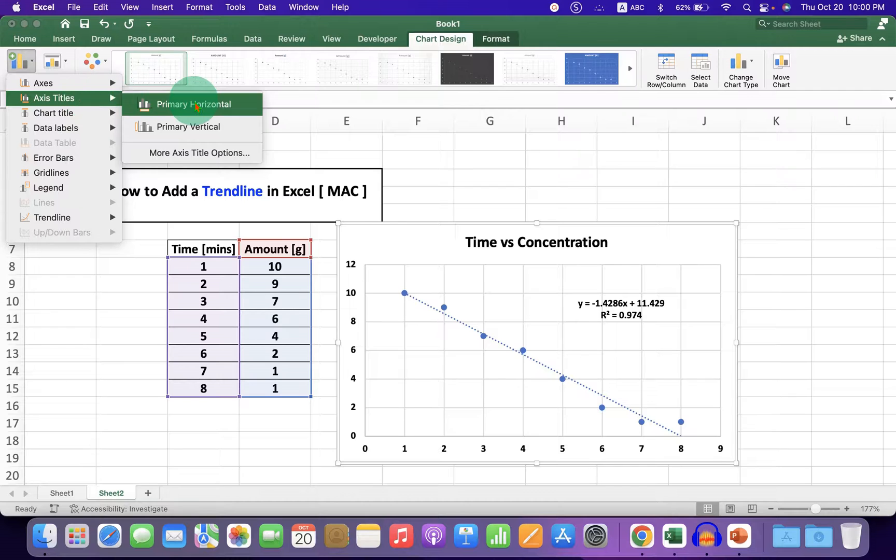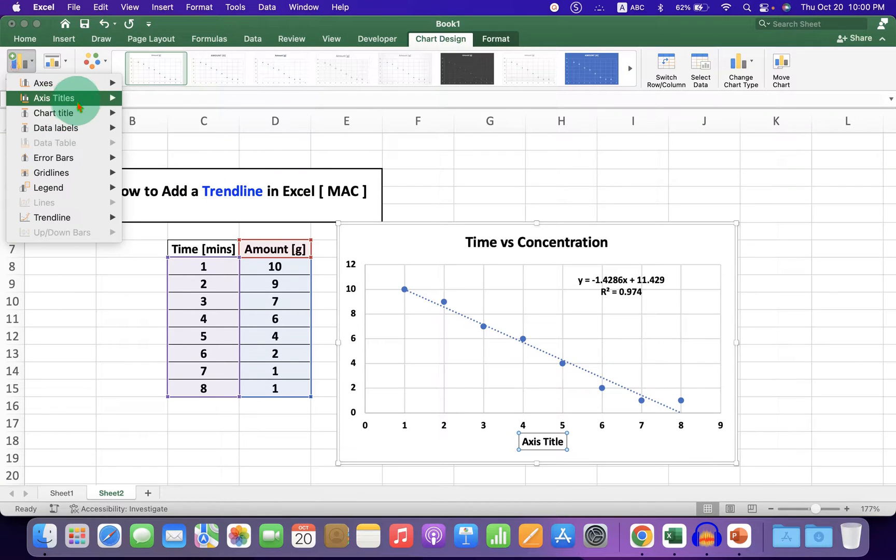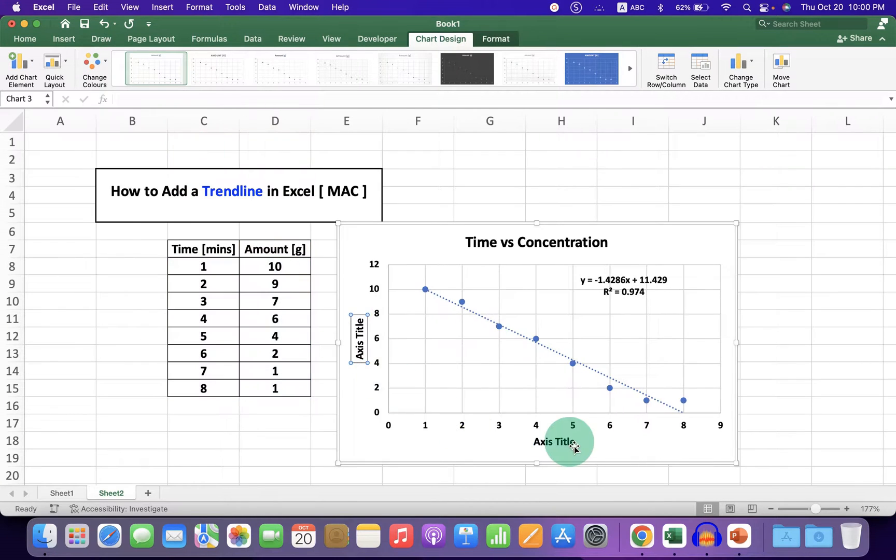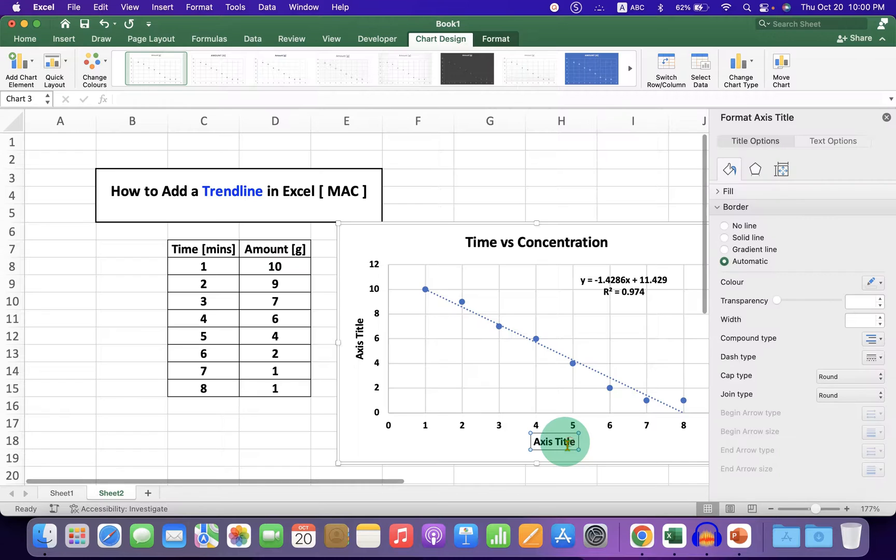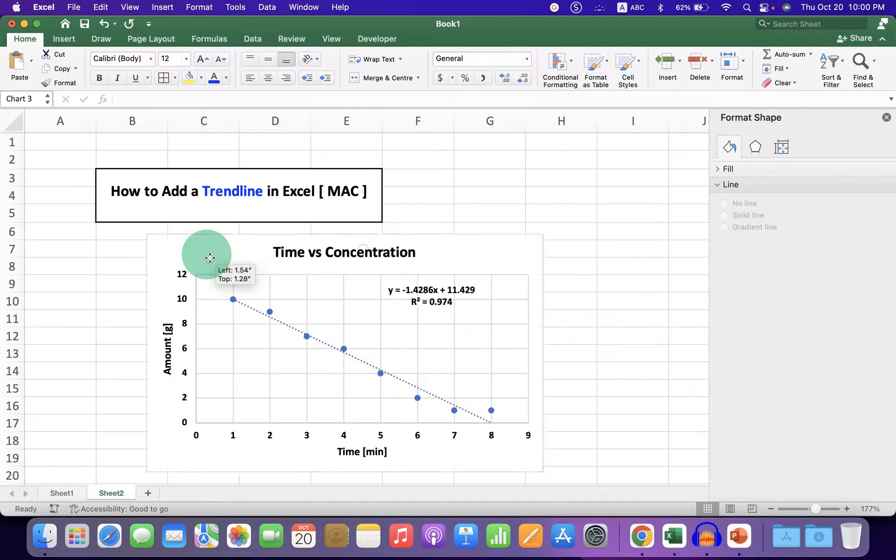Double-click on the label and enter the respective name of the axis.